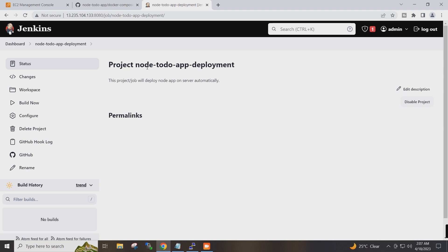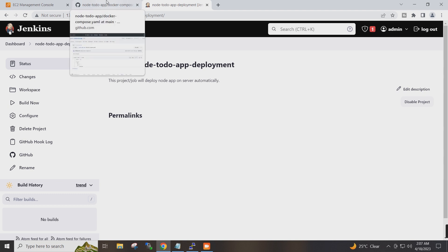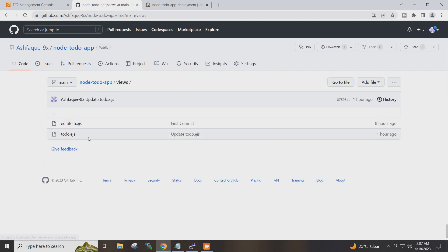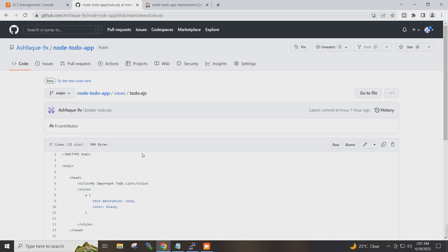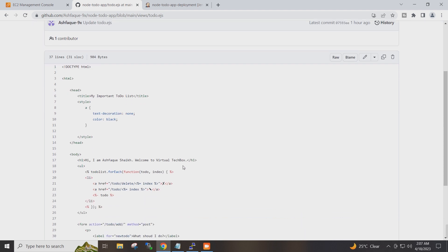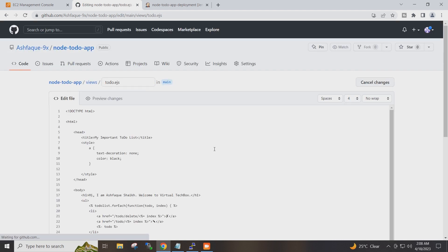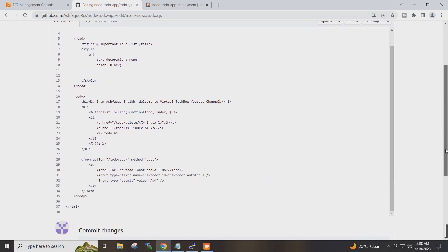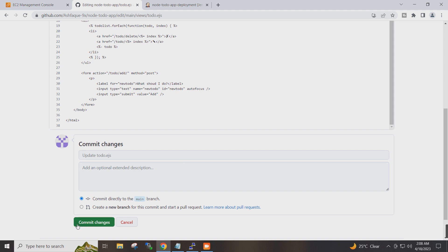We have integrated it with the GitHub webhook. So I will have to make some changes on GitHub to trigger the build through the GitHub webhook. I will go to my project, go to the view, open the to-do file, make it edit mode, change the content, and click on commit changes.